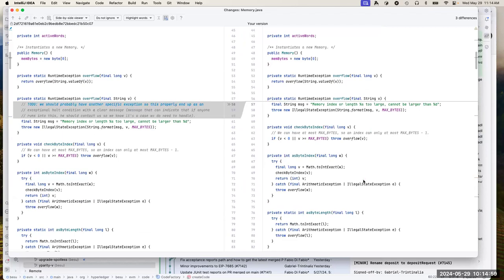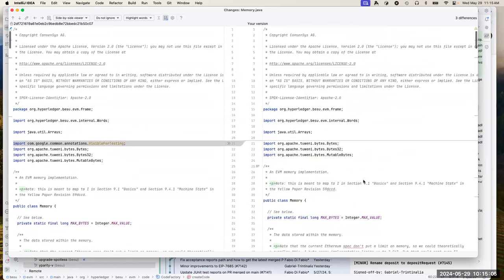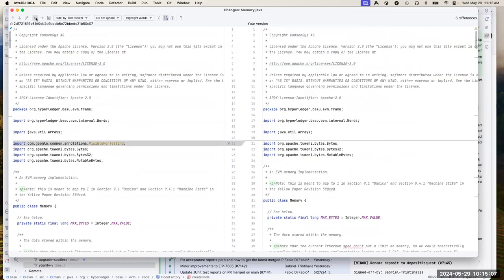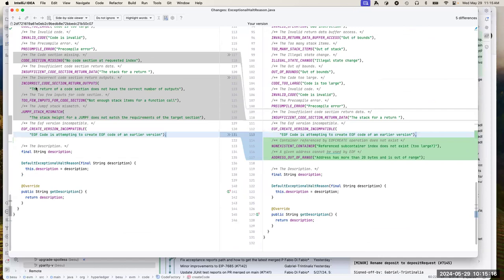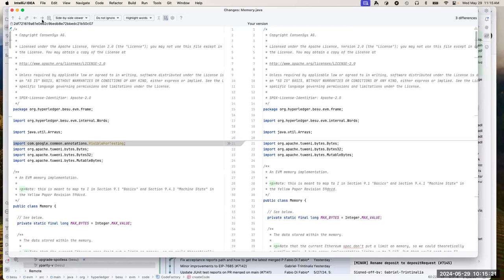Quick question about the exceptional halt reasons that no longer get hit — is that they're not applicable to legacy V0? Those were never in V0 — these were EOF specific. The ones I removed were from big EOF and are now handled by code validation, so they no longer get triggered at runtime. Do I sound okay? Do I sound like a robot? No, you sound fine. I know my connection is starting to degrade, but I want to make sure that sounds fine.